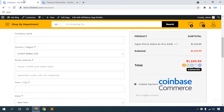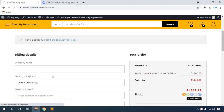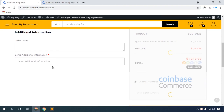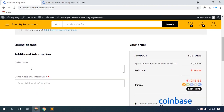Go to your checkout fields, then refresh your browser. All billing detail fields are now hidden.